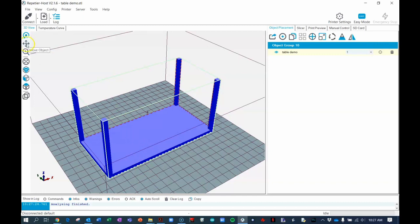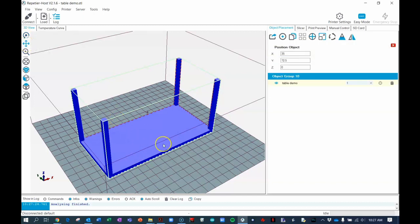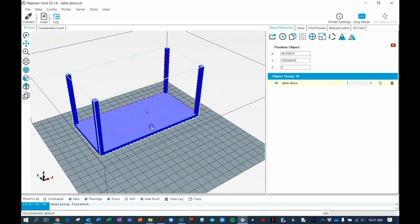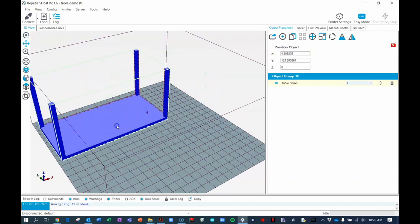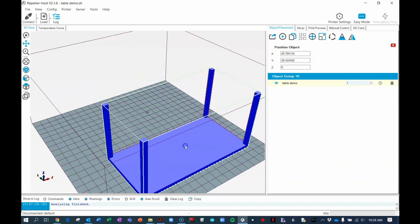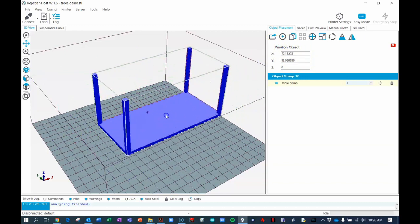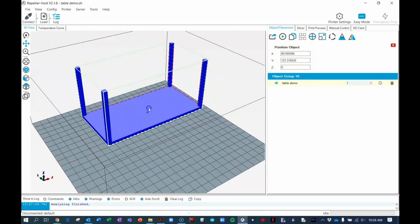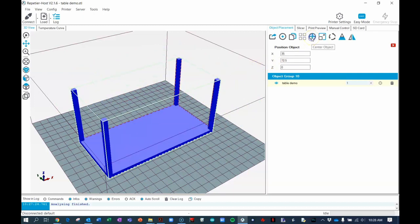You can actually move the object around if you would like to. Notice over here the position of your object changes its x and y coordinates. It's usually best to center the object before you get ready to print. If you press the center object button, it will do that for you.